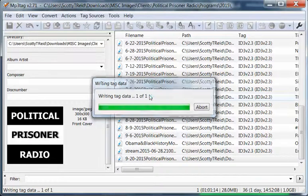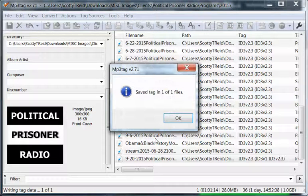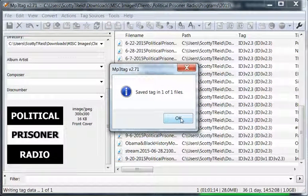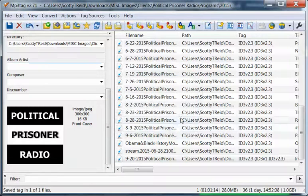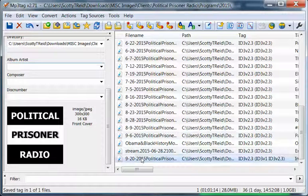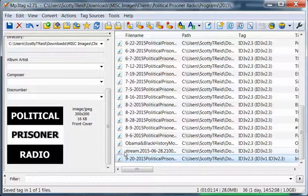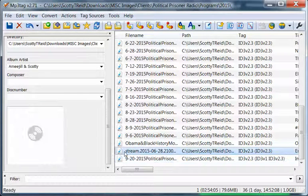Now we're going to hit save. And it's writing all of that information. Tag saved. Okay, so I'm done.